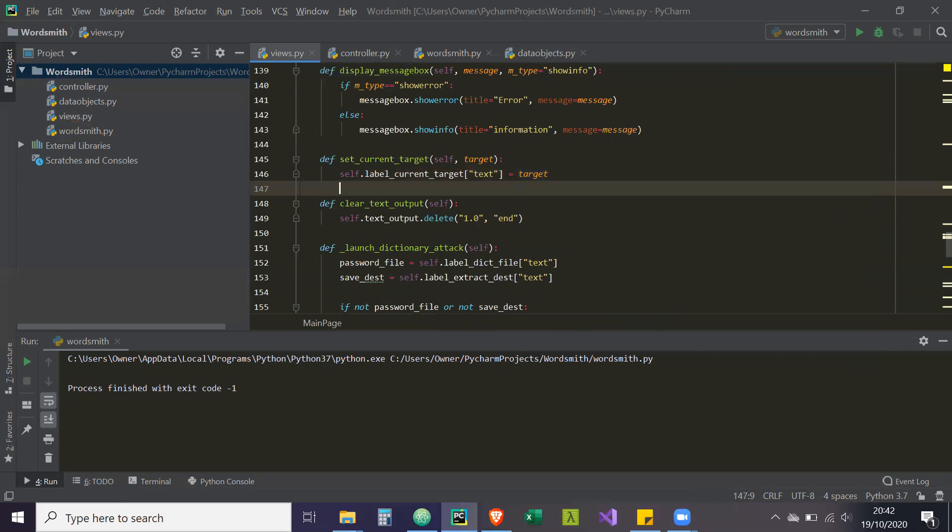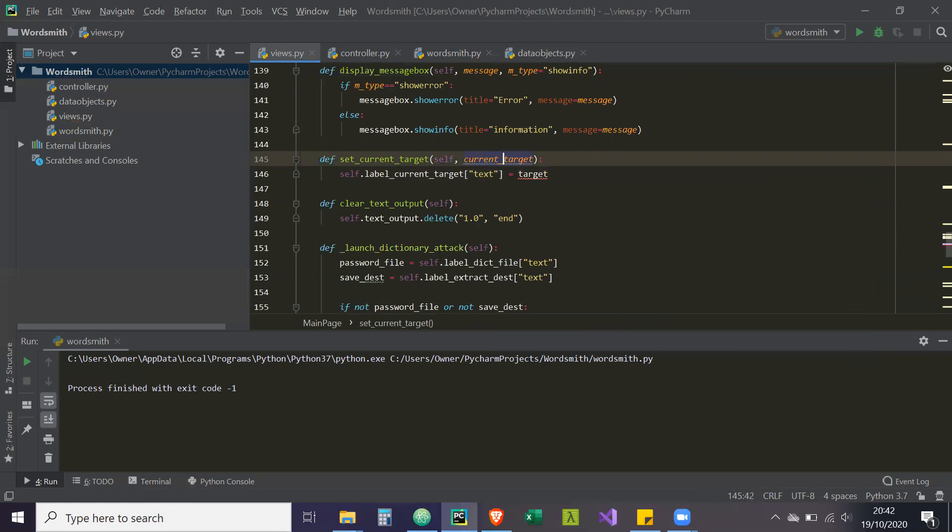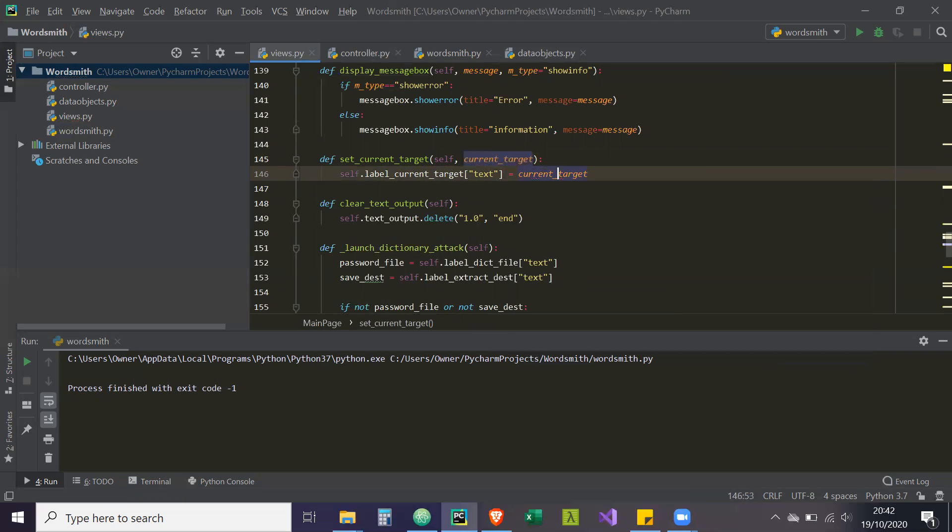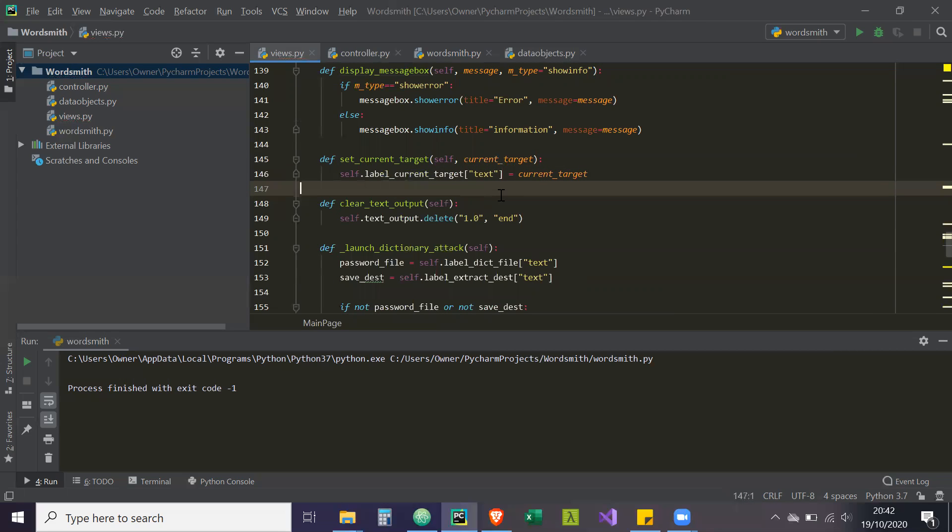I guess just to lack of confusion, just to make it more recognizable and unique, we can just call it current underscore target. That should be more or less our code done for this project. If any other issues occur, if I've missed anything, then we'll go through that.